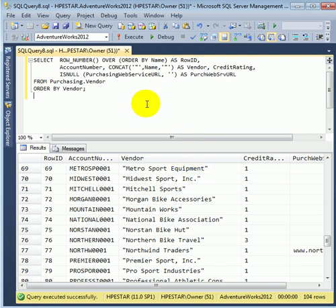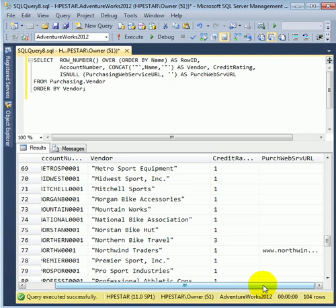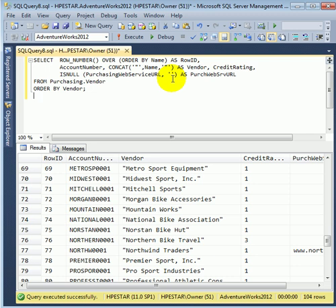Also we do a modification to the Purchasing Web Service URL, because it is blank, it is empty in some cases. So instead of null, we are putting in empty space.